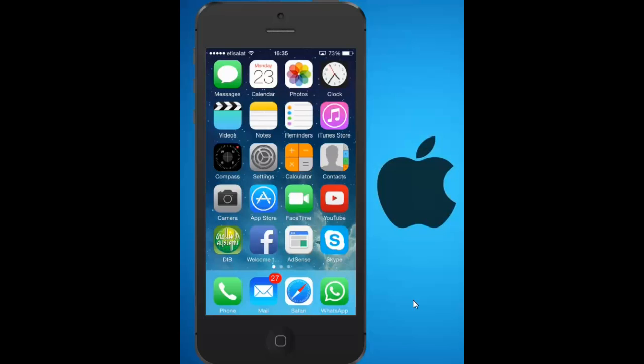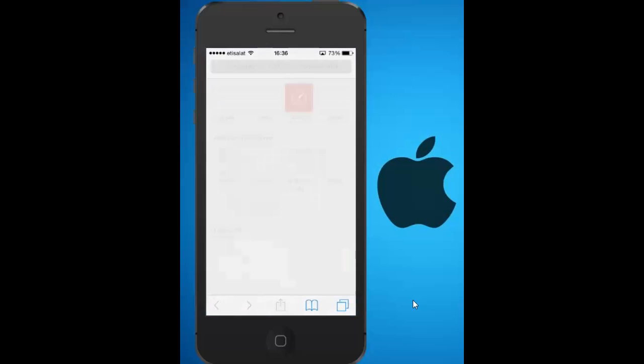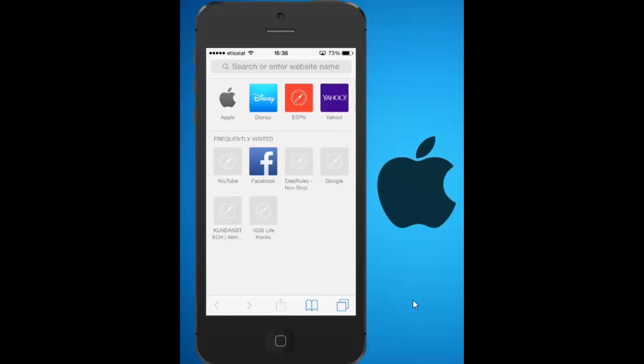Whenever you browse a website using Safari, the most frequently visited sites are saved. For example, if I open this Safari browser, you can see the frequently visited sites are listed like YouTube, Facebook, Google, etc.